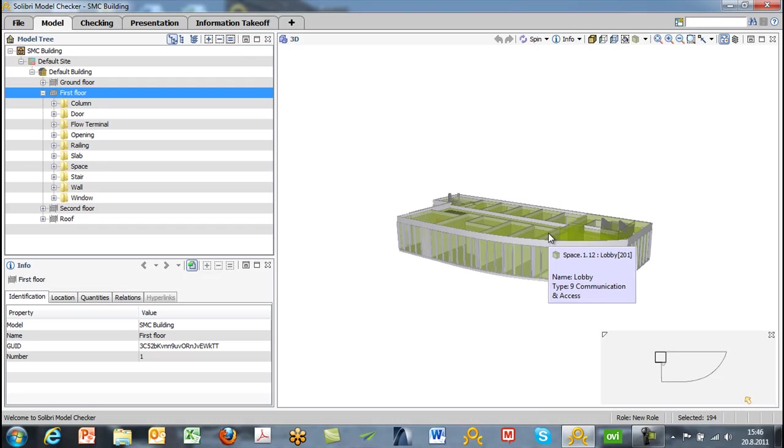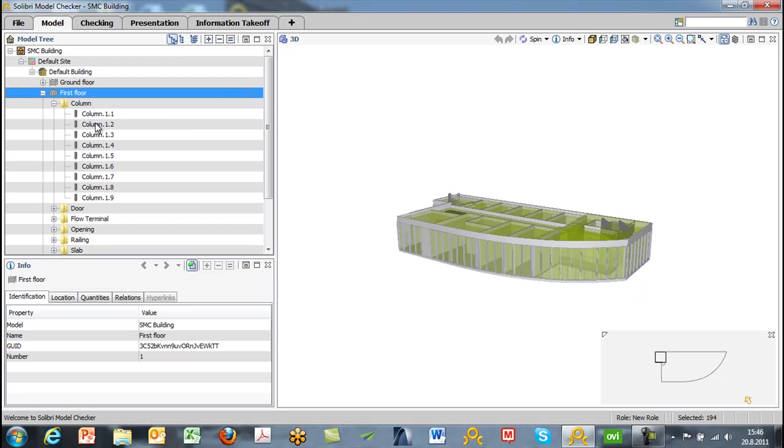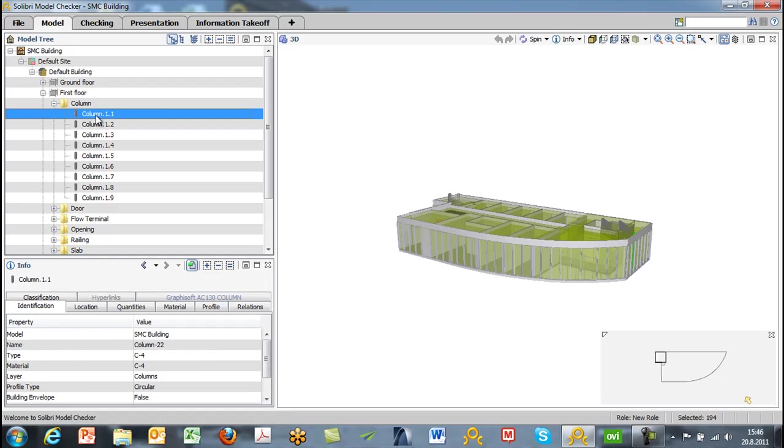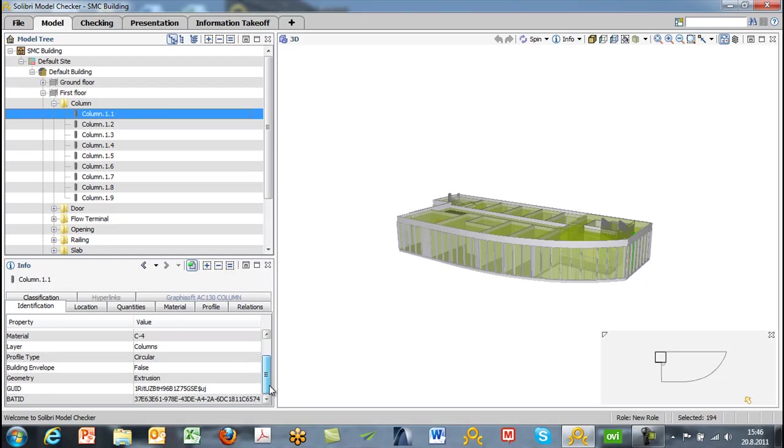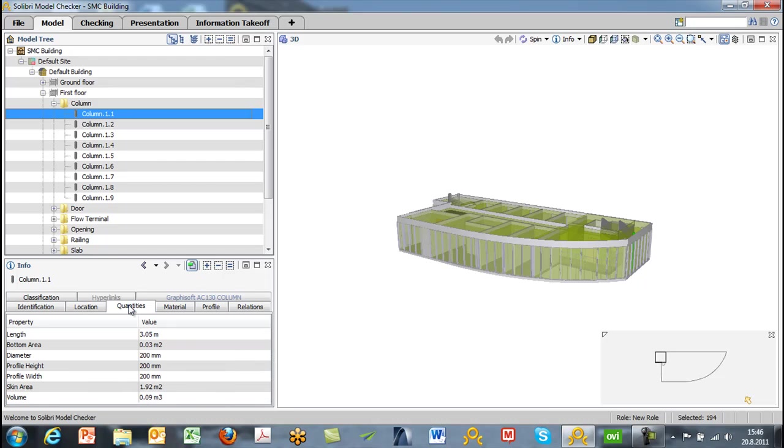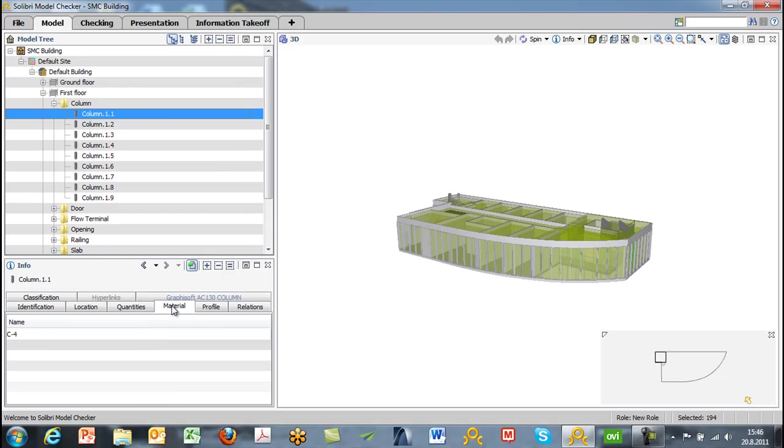When we drill down to components, you can see considerable component information in the info view. For example, if I click on this column, it has information that includes identification, location information, quantities, and some material information, and also classification information. The amount of input information depends upon what was provided when the model was authored and also what comes through via the modeling software.